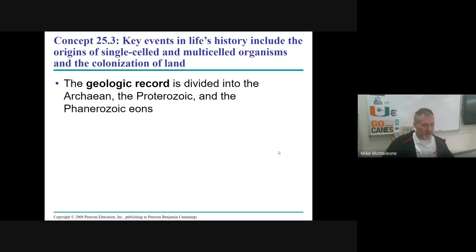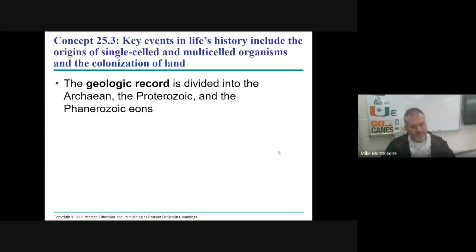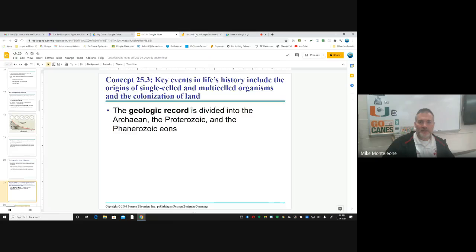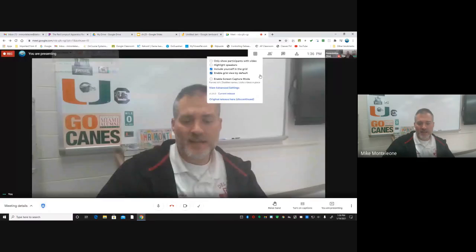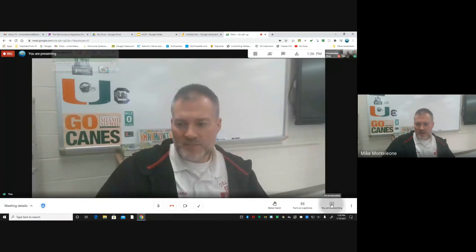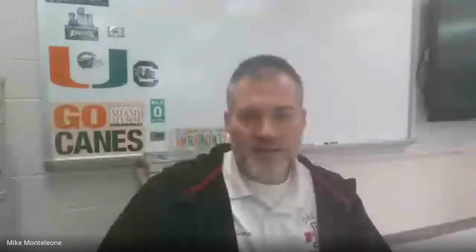I'm going to go ahead and stop it here — we're about 16 and a half minutes in. I'll summarize the rest in the next video. Let me know if you have any questions and I will see you soon.